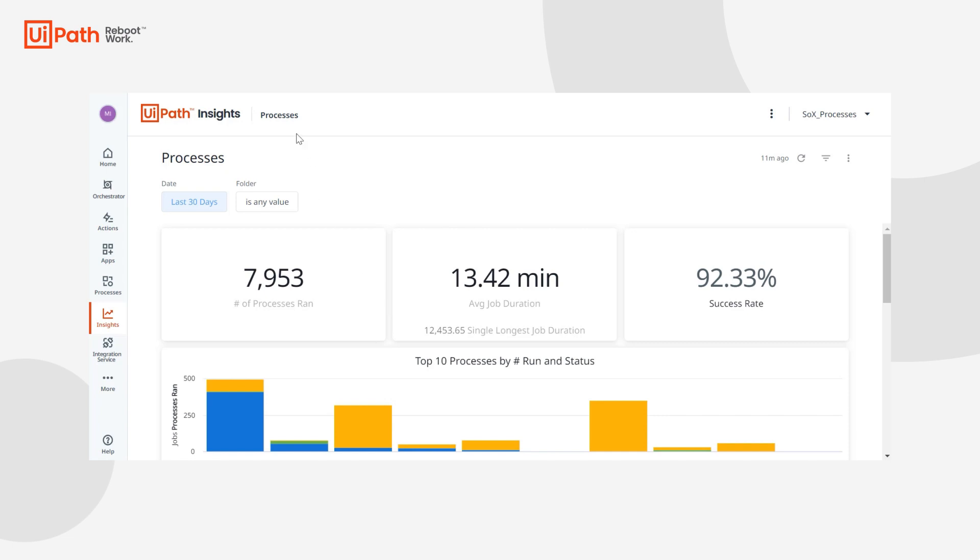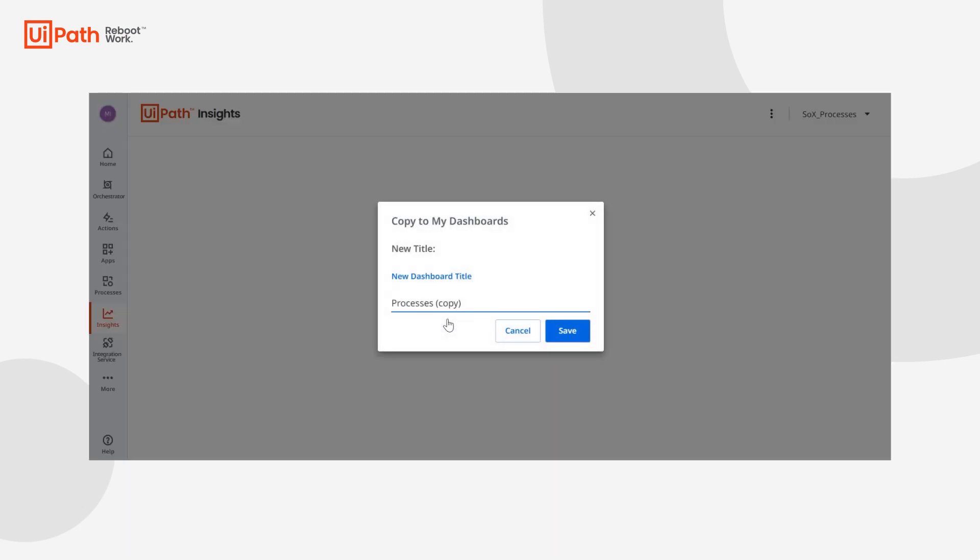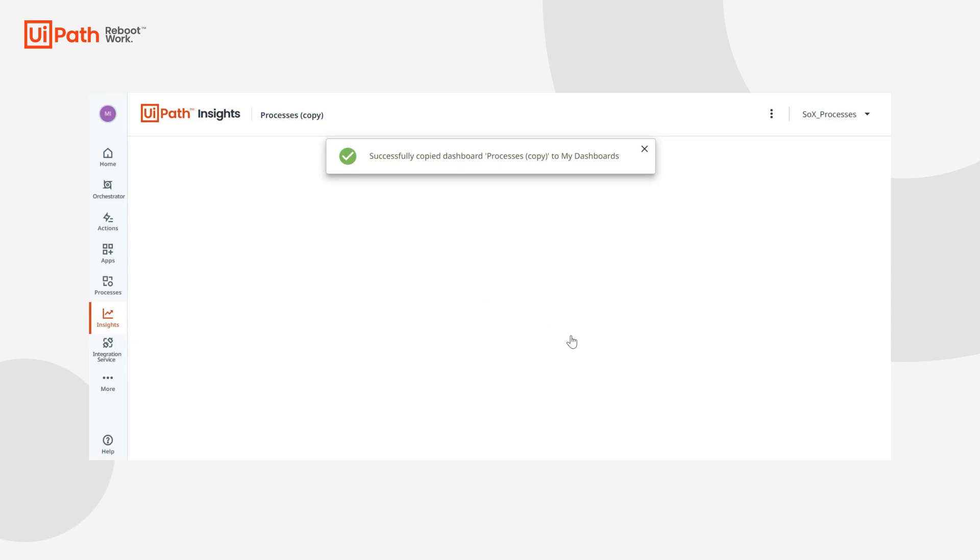So how you do that is you go back to Insights, click this copy to my dashboards button, you can name it whatever you like, and it'll take you straight to the dashboard.